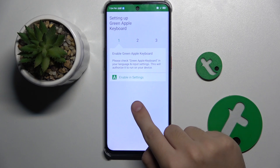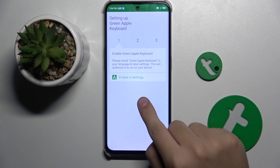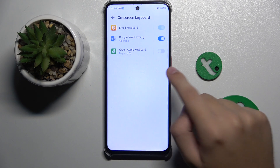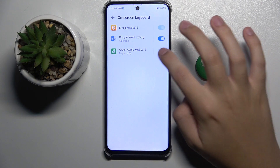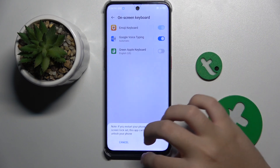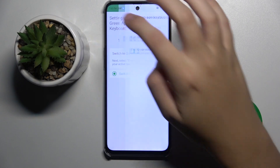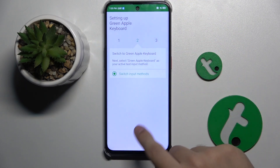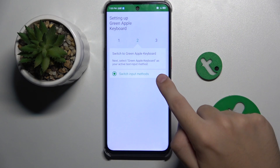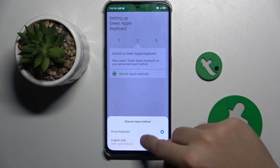Now we can open the app. First, as you can see, we have to enable the Green Apple Keyboard. Now we have to switch to the Green Apple Keyboard.